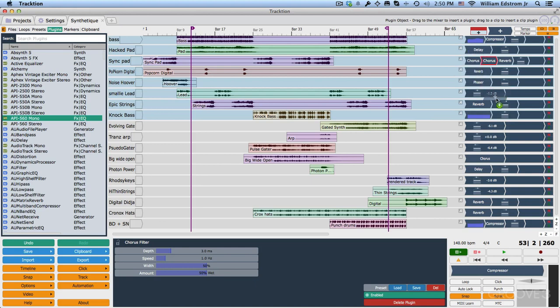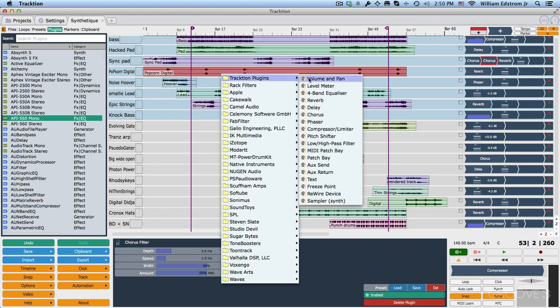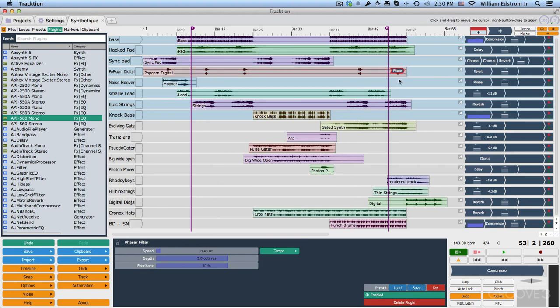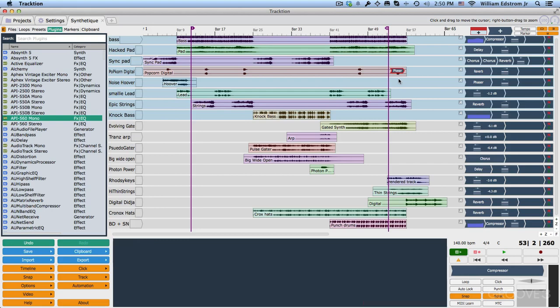Not only that, you can drag it right onto a clip because Traction supports clip level effects or plug-ins. So if I drop it here and I choose a plug-in, then it will reside right at the clip level. As long as it's highlighted, if I hit backspace or delete, I can take it right back out.